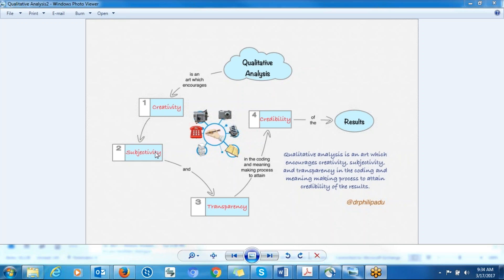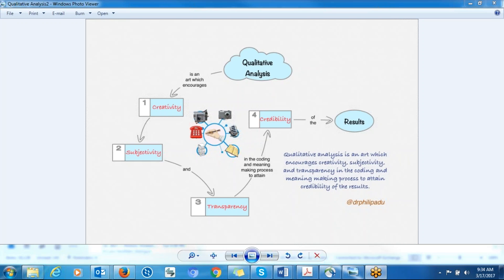So it's an art and it involves creativity, thinking outside the box. Be creative. Try to come up with meaning that represents the information participant has presented to you, at the same time addressing the research question that you have.